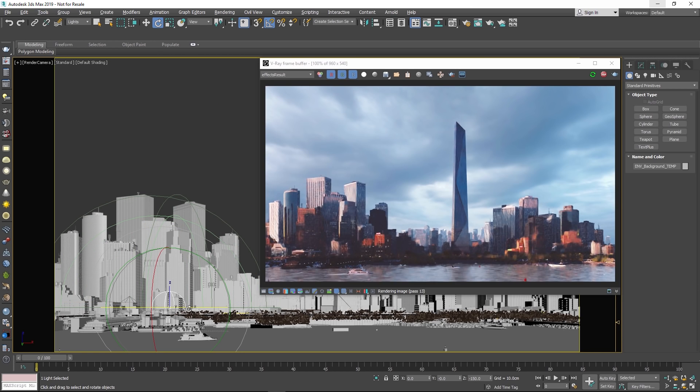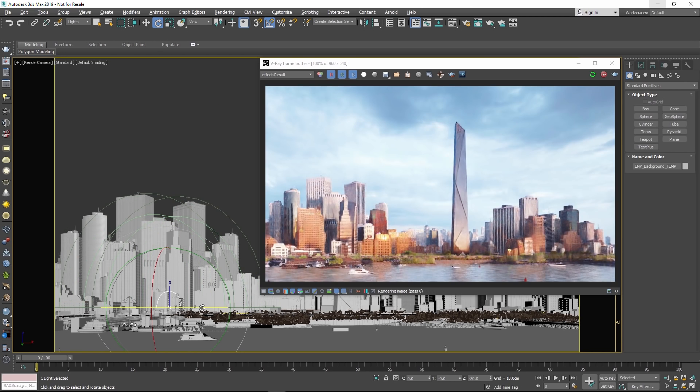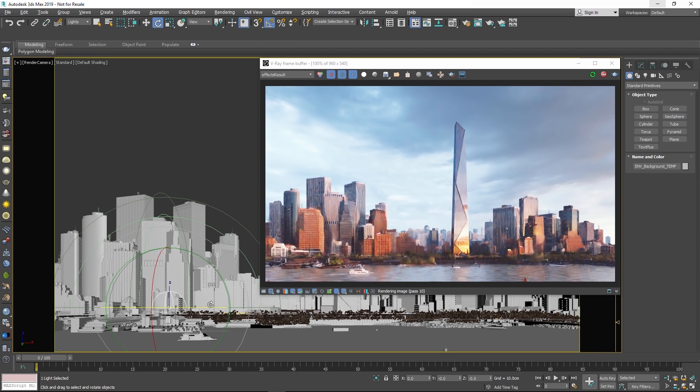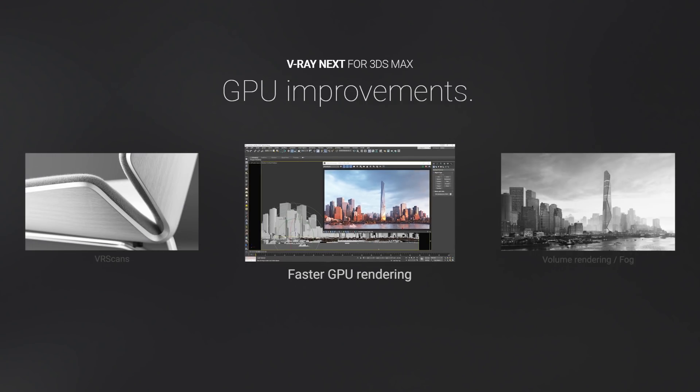V-Ray GPU also introduces a brand new multi-colonial rendering architecture that's twice as fast as before. It takes full advantage of parallel processing, as well as the latest NVIDIA hardware.